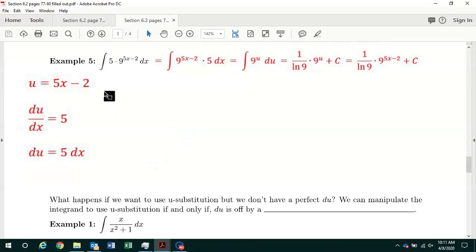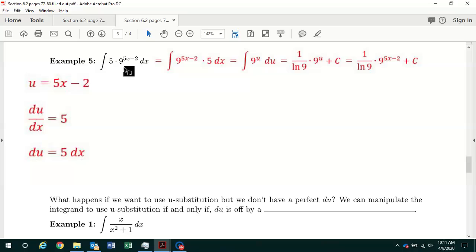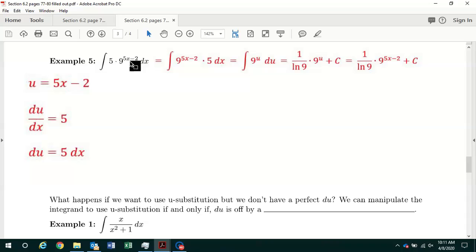In example 5, we've got to find the antiderivative of 5 times 9 to the 5x minus 2 power with respect to x. You should recognize this as an exponential function with a base of 9. Looking at the exponent 5x minus 2, the derivative of 5x minus 2 is just 5 — derivative of 5x is 5, derivative of minus 2 is 0 — and here's the 5. So we can set u equal to 5x minus 2.